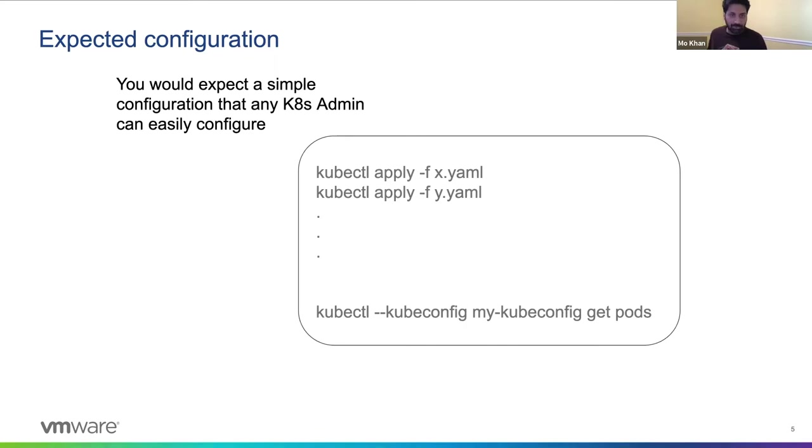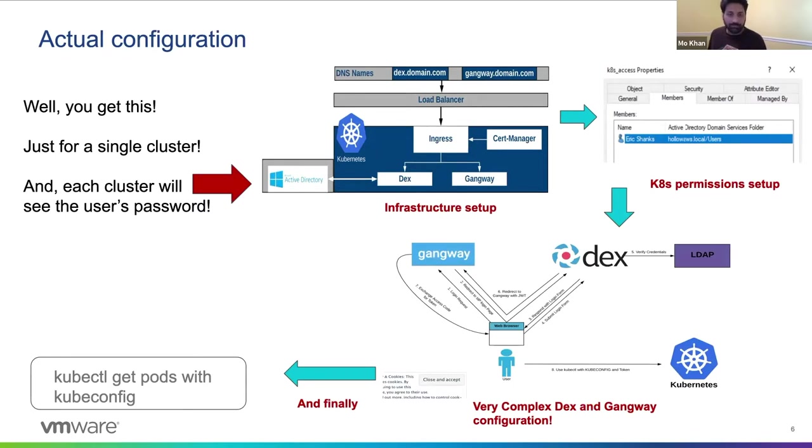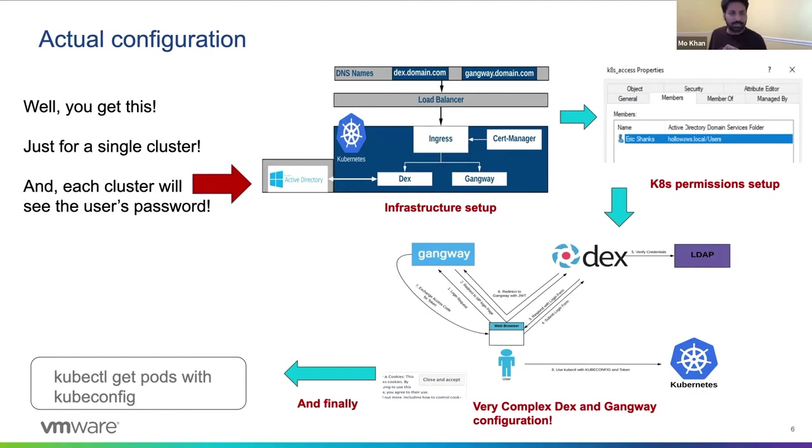Instead, what you encounter is a very complex set of configuration using two components, DEX and Gangway, that is unexpected. There's a lot of YAML, a lot of instruction, and it's not really clear what you're getting yourself into here.